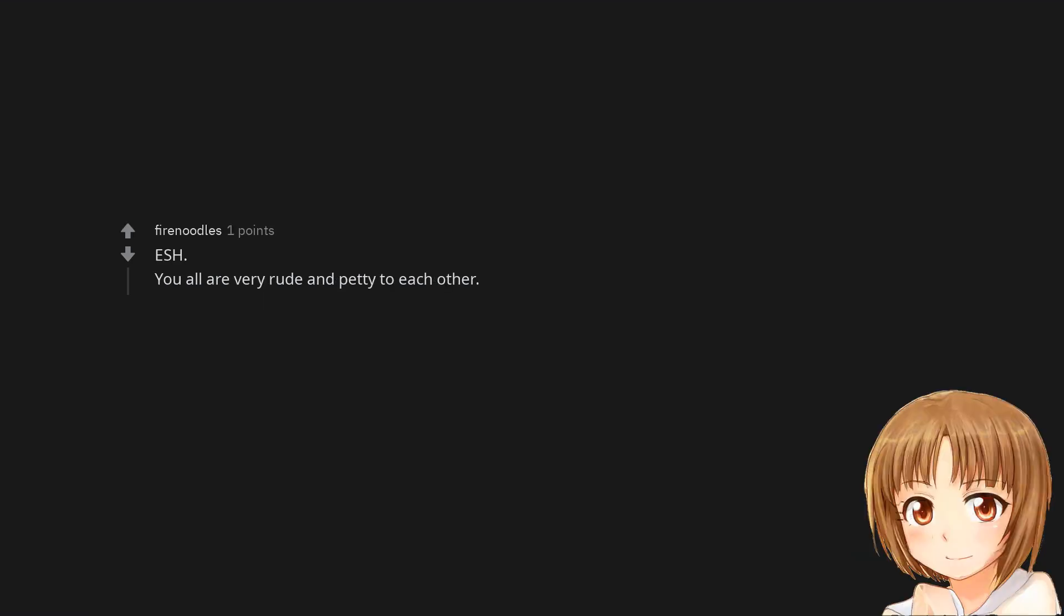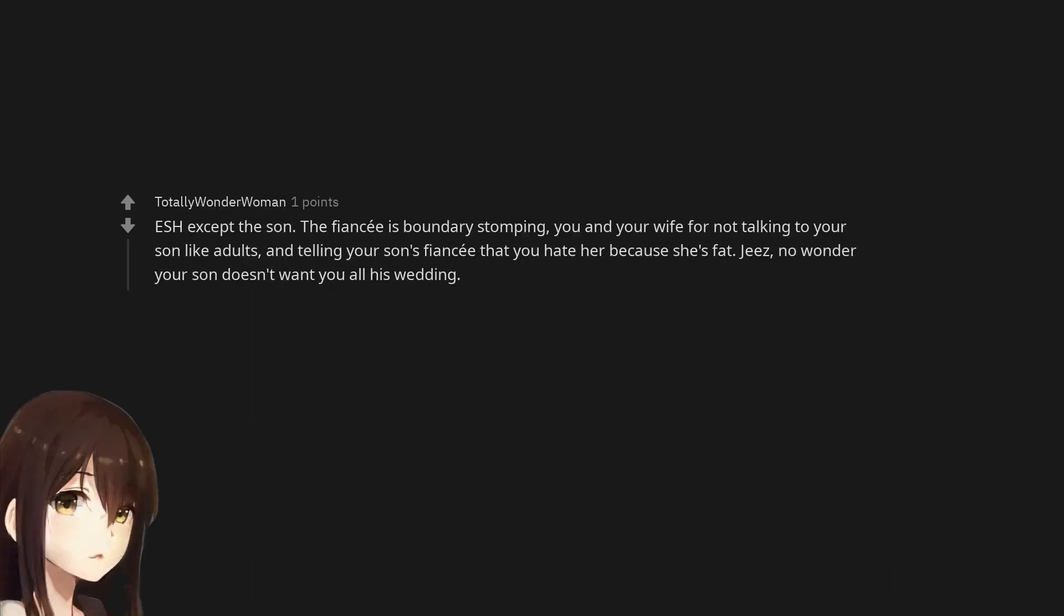ESH. You all are very rude and petty to each other. Everyone sucks here except the son. The fiancé is boundary stomping, you and your wife for not talking to your son like adults, and telling your son's fiancé that you hate her because she's fat. Jeez, no wonder your son doesn't want you at his wedding.